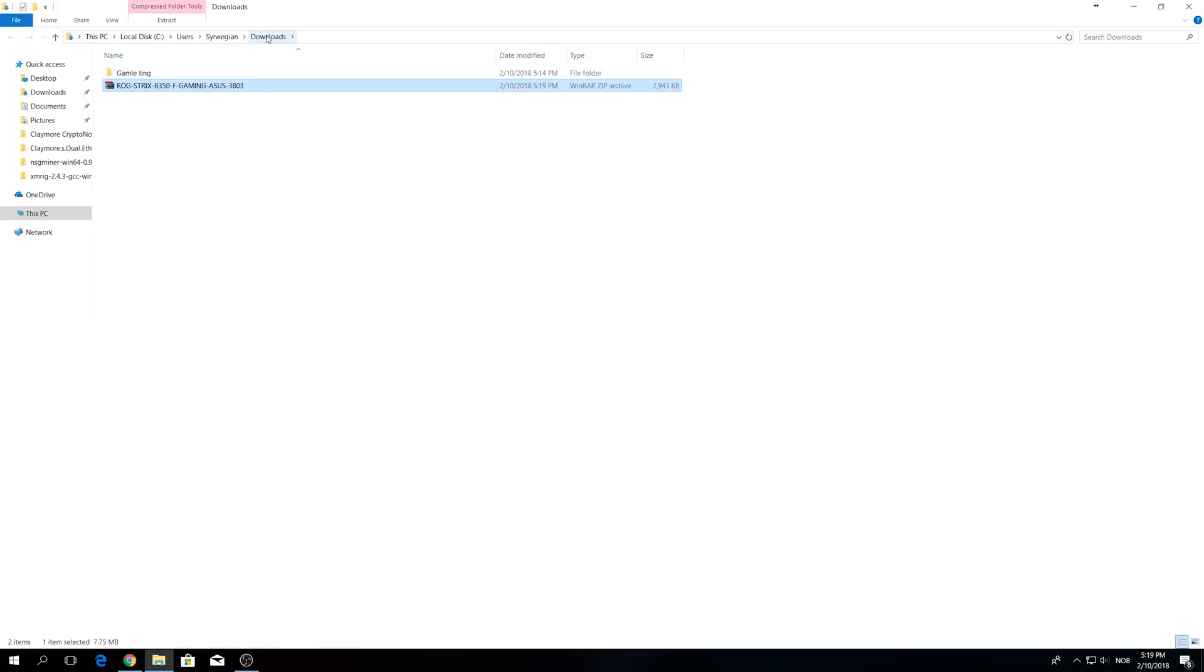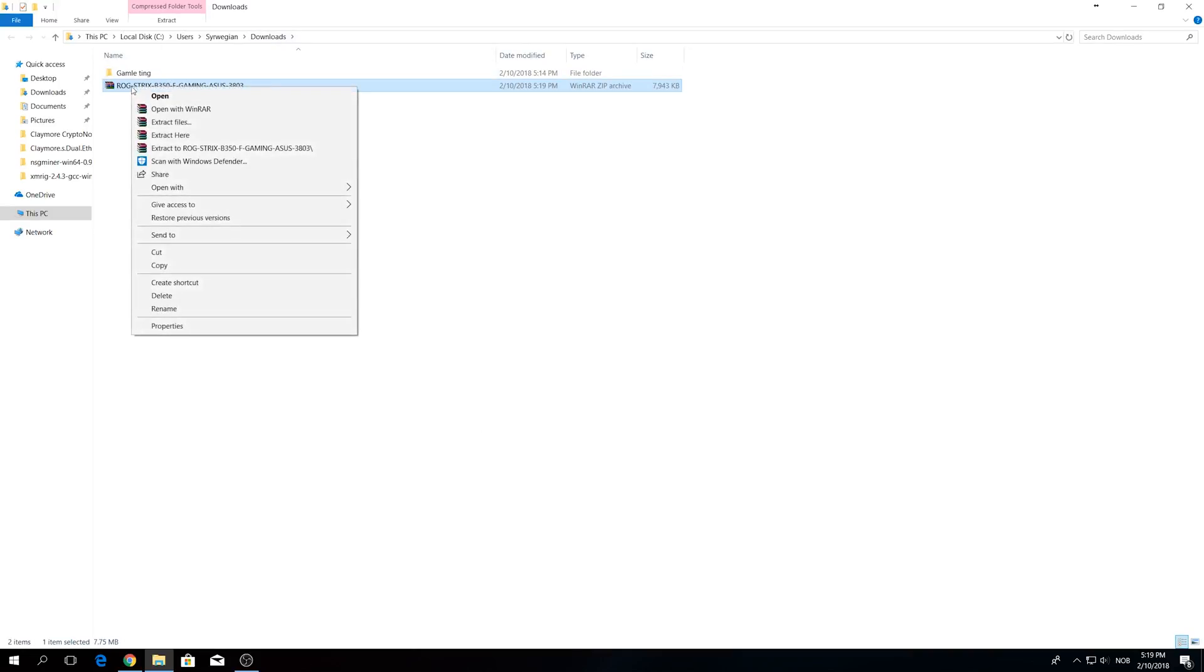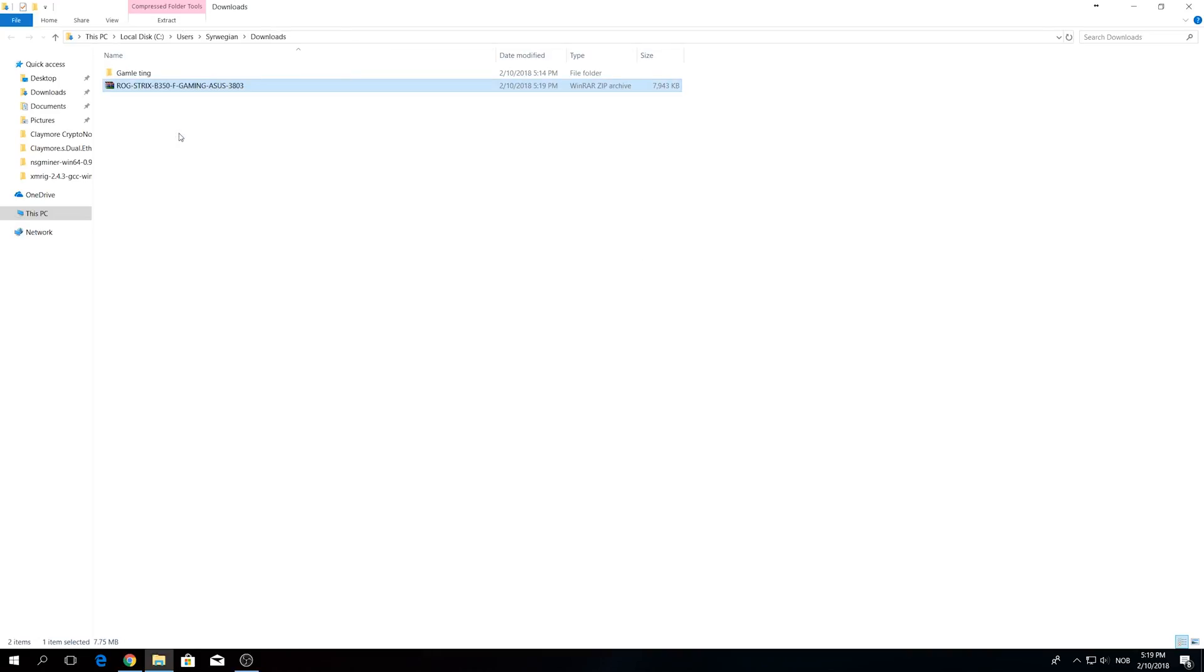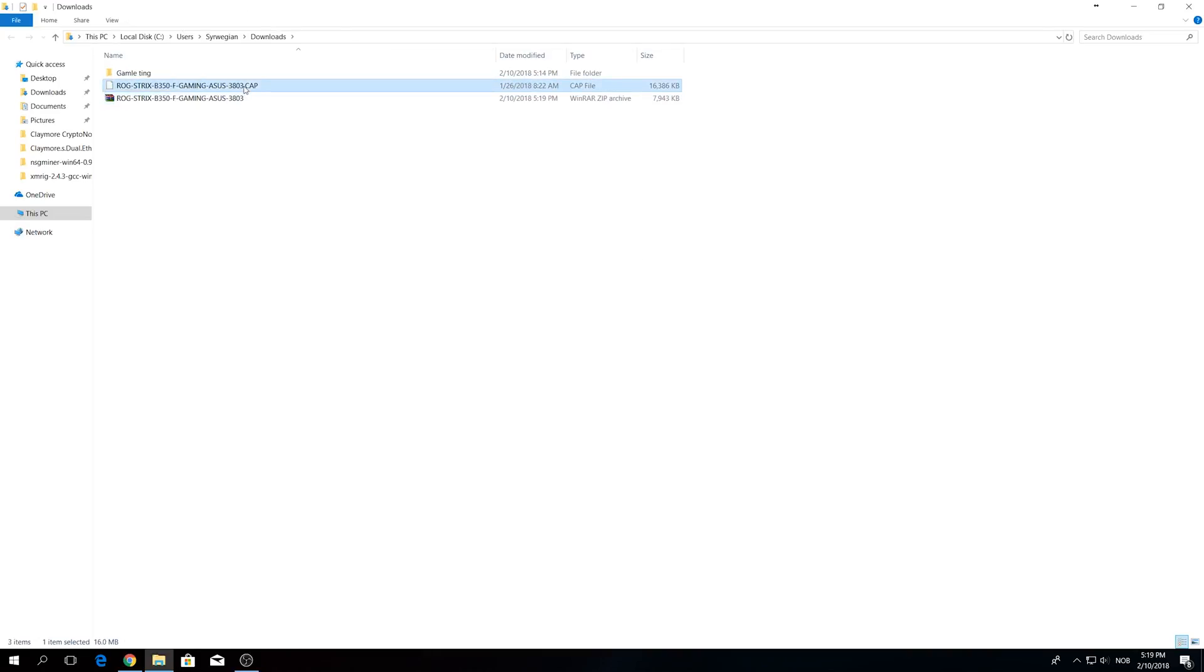After downloading the new BIOS file you need to locate that file and it is by default in the download folder. You need to extract that file and you can do that by using WinRAR for example or whatever you have installed on your PC.